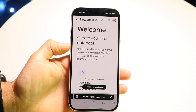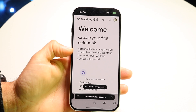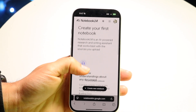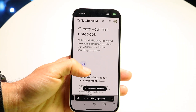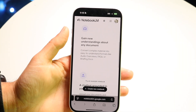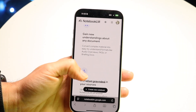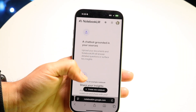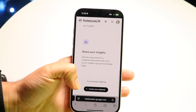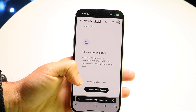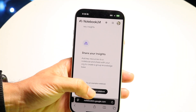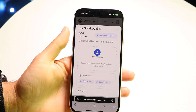After going to that site, what you're going to see after logging in is it's going to tell us to create our first notebook, gain new understandings, and all these other things. We can create a new notebook or try an existing example notebook. In this case, we'll create a new notebook.